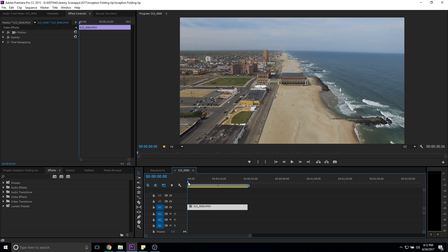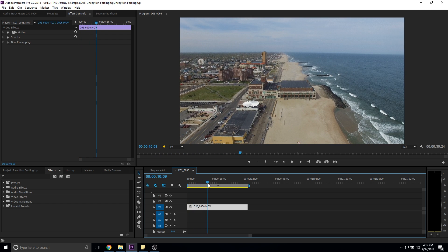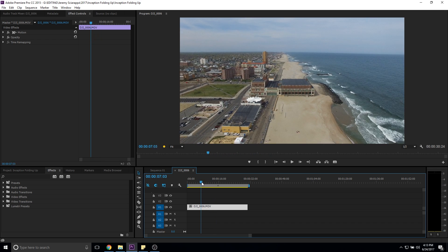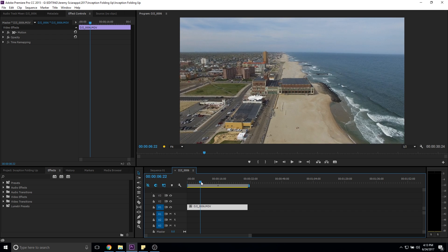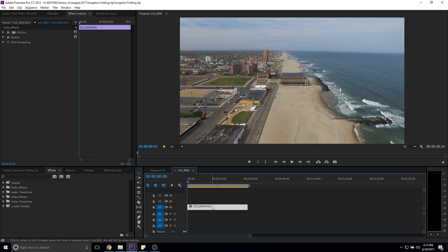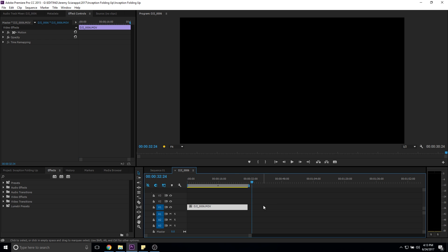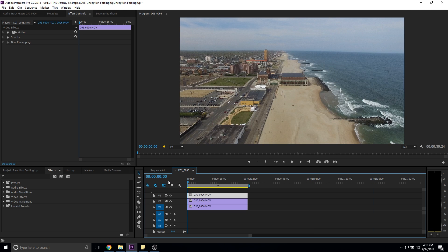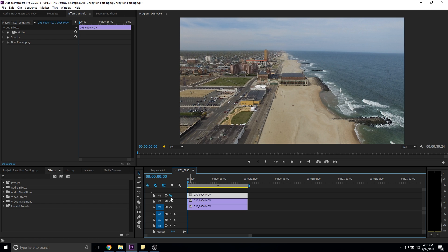I'm using Adobe Premiere Pro and this is my clip shot from my DJI Phantom 3 Pro. I'm pretty high up, maybe around 200 feet or so, and I'm slightly angling the gimbal down a bit. This is going to be our base layer. What I want to do is duplicate this twice — select it, left click, then Ctrl+C, Ctrl+V, Ctrl+V — and just bring these clips right on top of each other. Now we basically have three layers of the same clip.